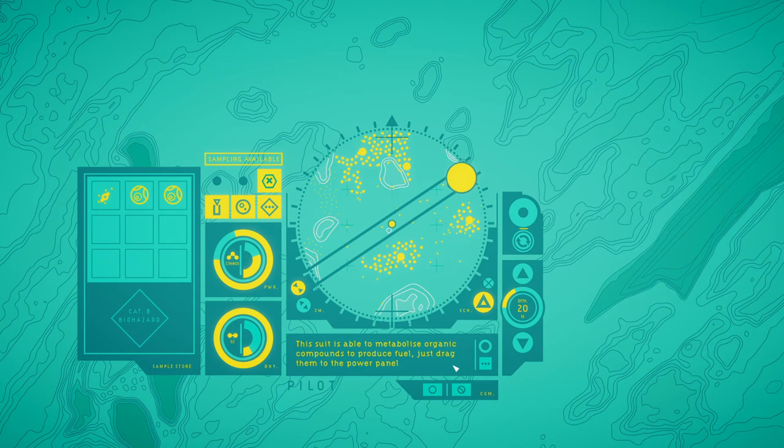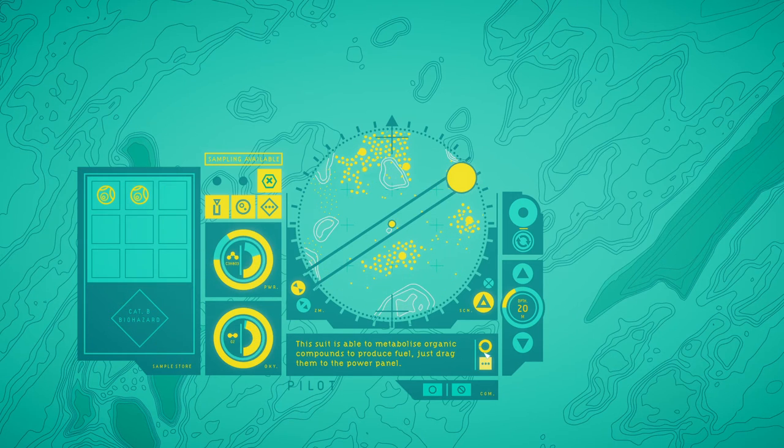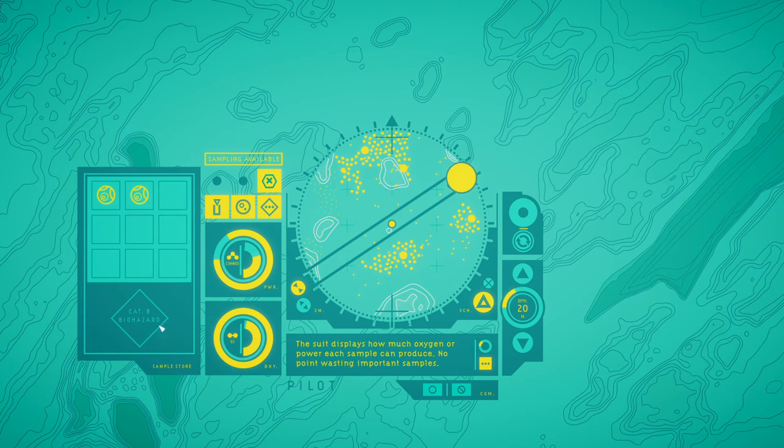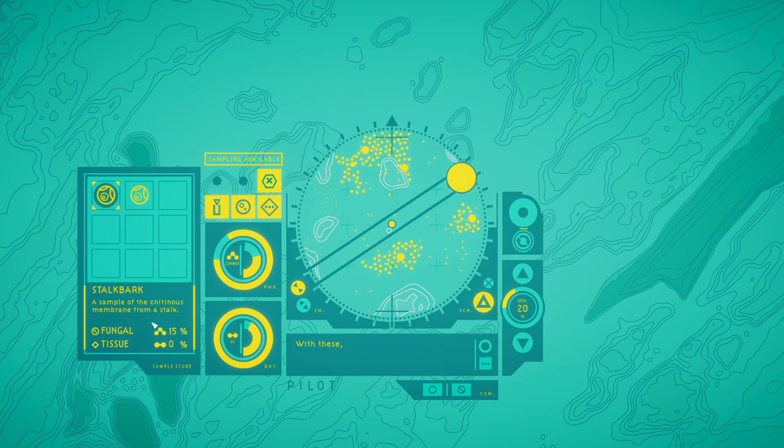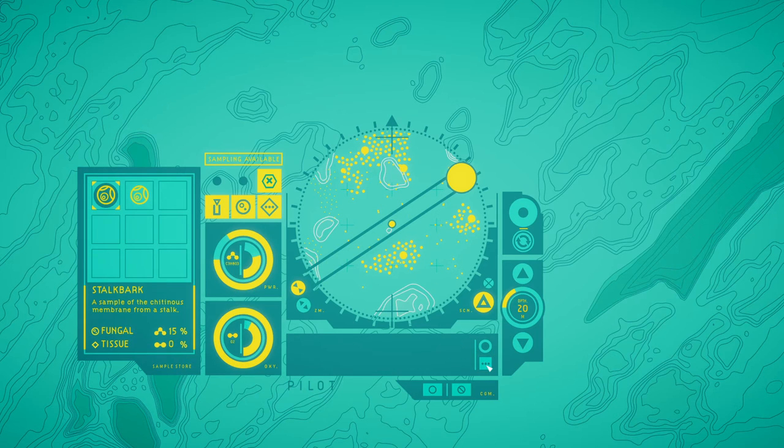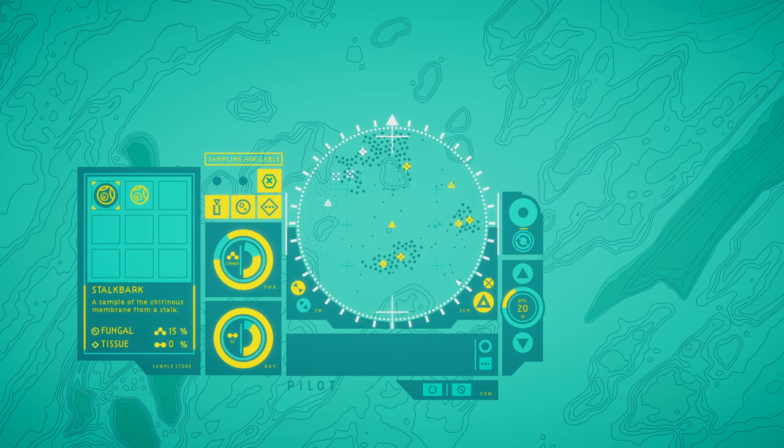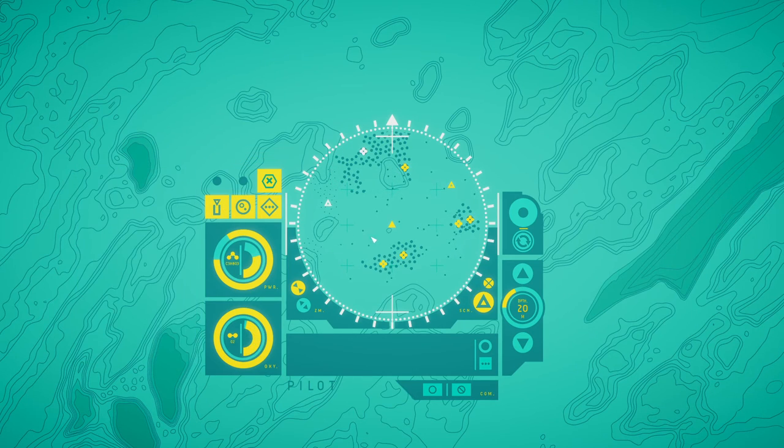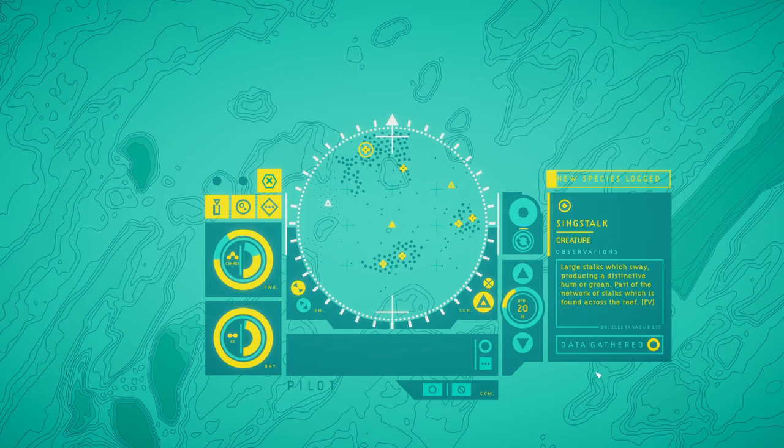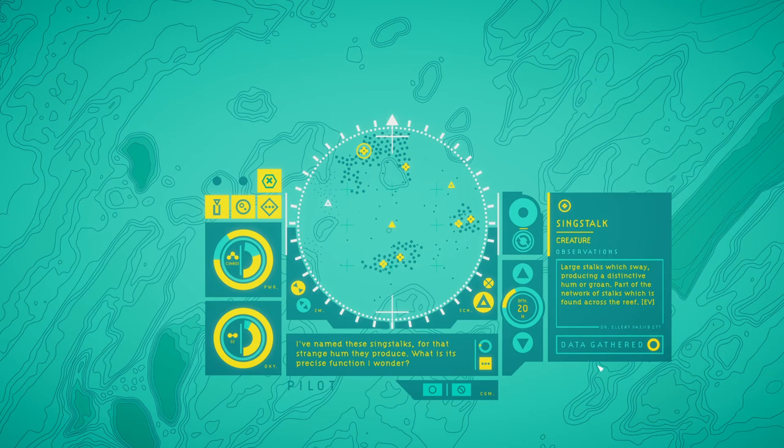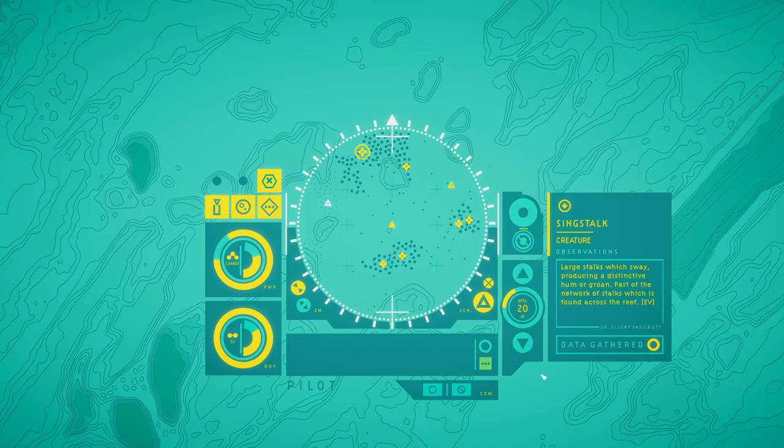The suit is able to metabolize organic compounds to produce fuel. Just drag them to the power panel. The suit displays how much oxygen or power each sample can produce. No point wasting important samples. It's fuel and oxygen. With these we can keep one sample so we can analyze it back on the base and use the other for a power boost. Large stalks which sway producing a distinctly from all grown part of the network of stalks which is found on the reef. I've named these stalks Sing Stalks for what strange hum they produce.